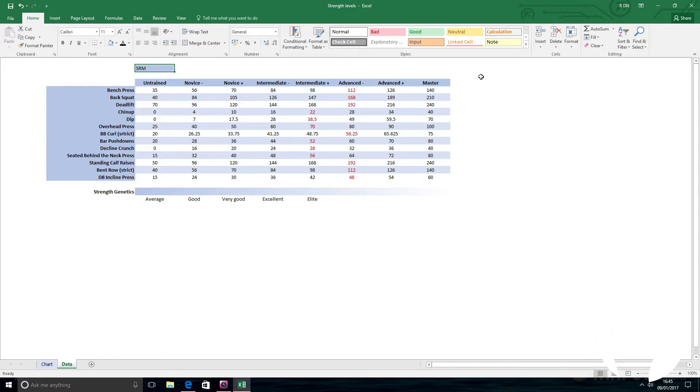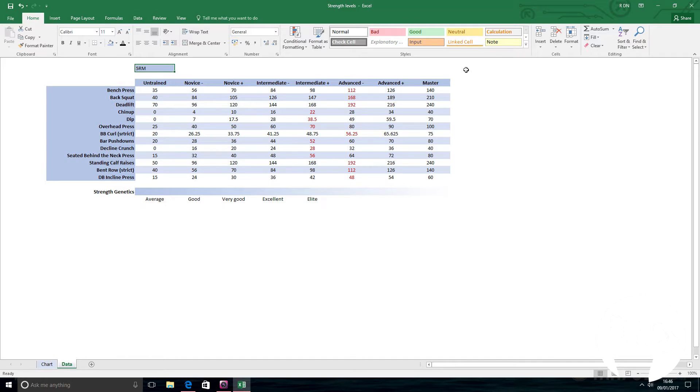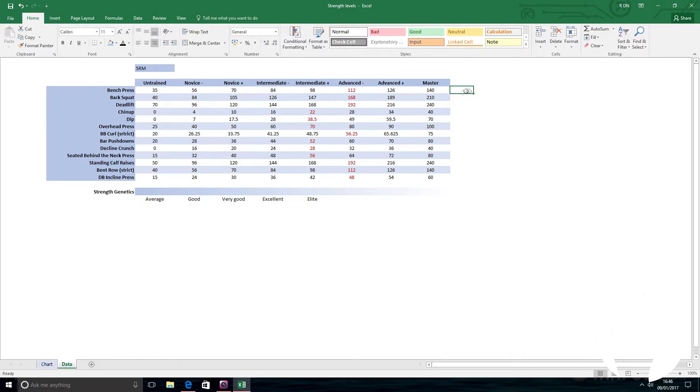It's important to remember this is for bodybuilding, not powerlifting, even though as naturals, training styles are very closely related. The powerlifter will in general be able to achieve a higher number, especially on the three main compounds.